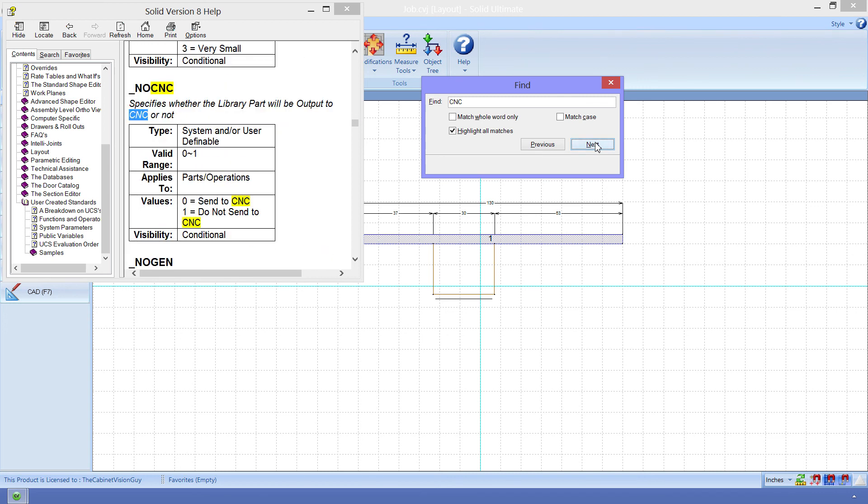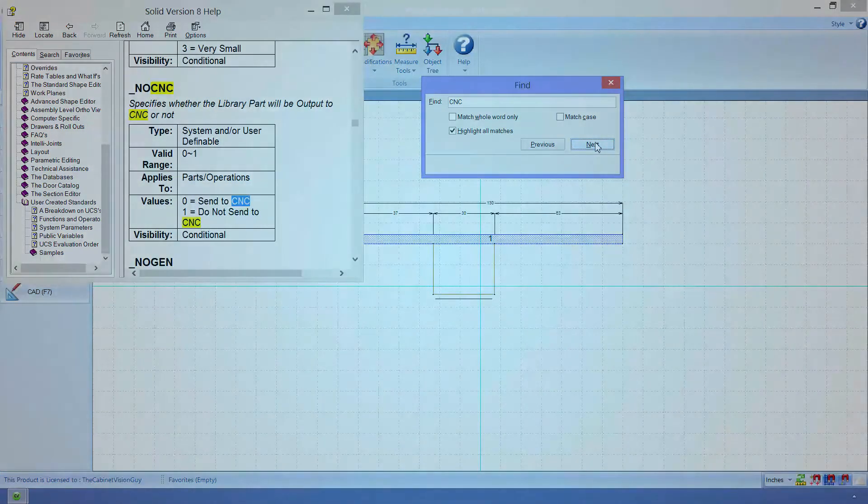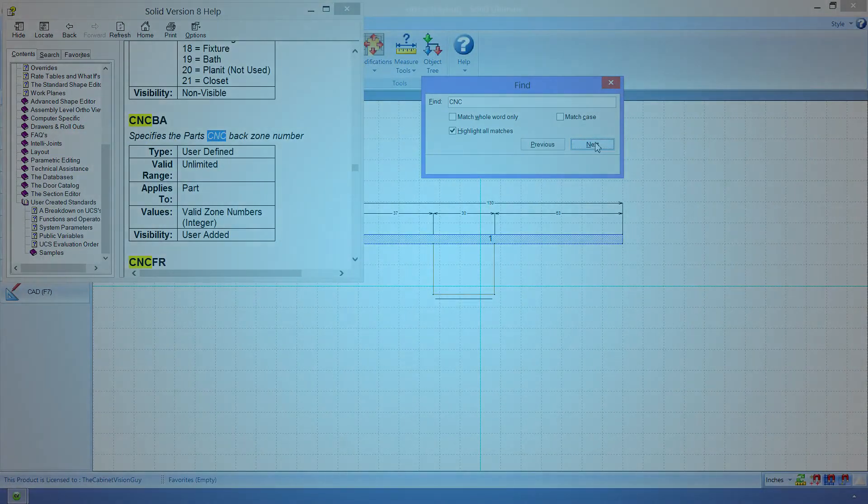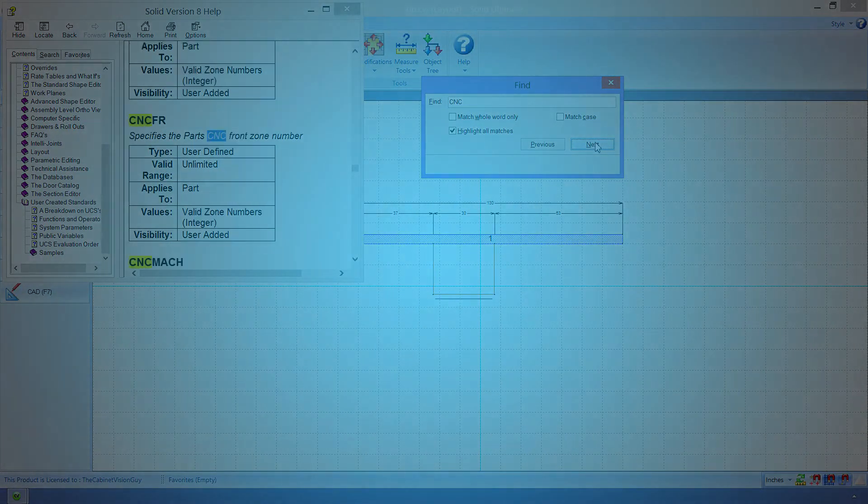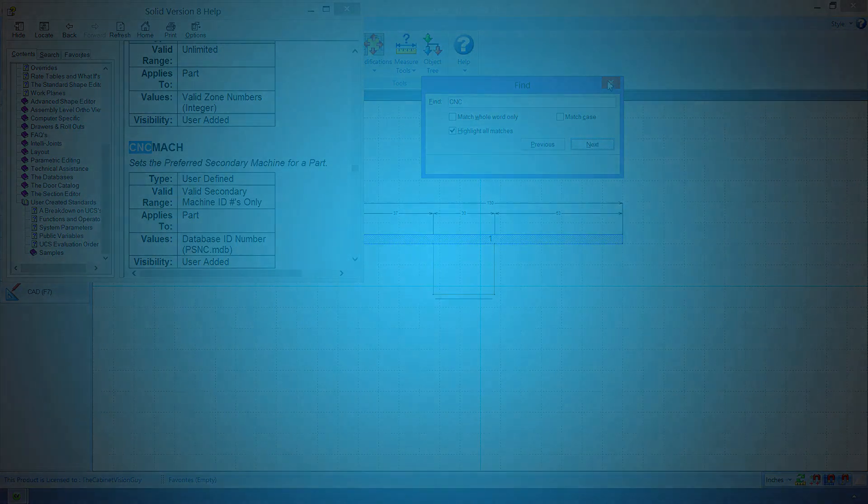So, that's pretty much it for this video. Now you can see that Cabinet Vision and the S2M Center are linked very closely together. Always remember, however, that they are still separate programs. Each having their own databases, reports, and functions. They can even be run totally independently of one another. But they are their most powerful when they're paired together.